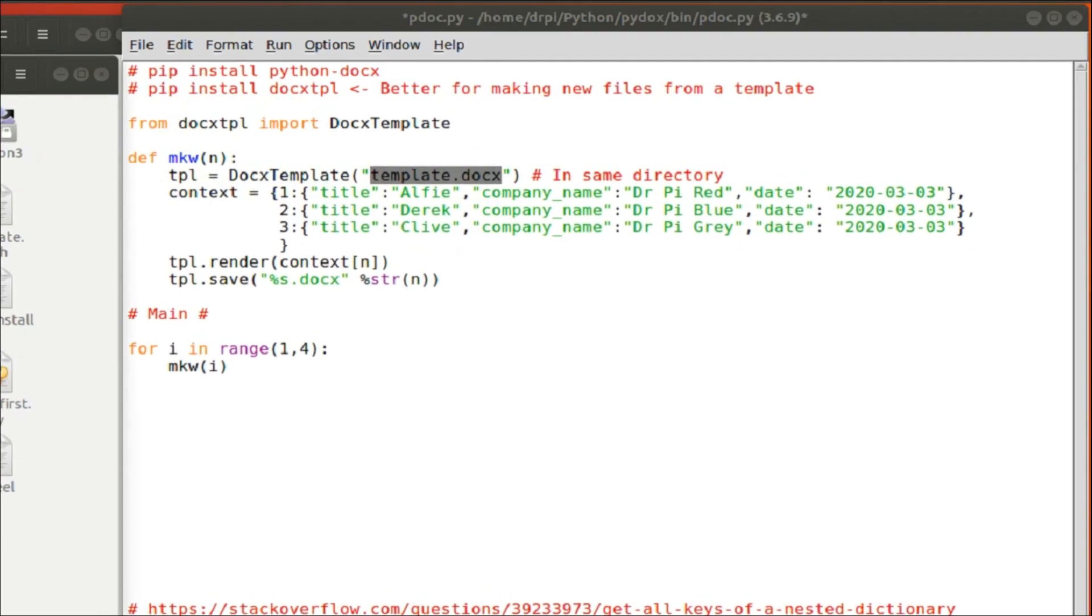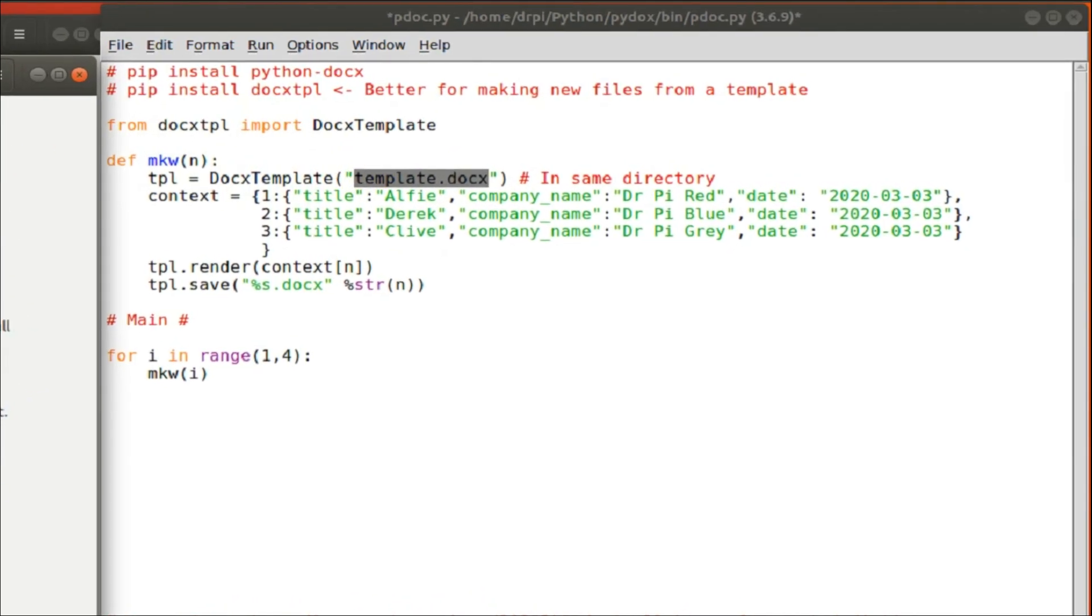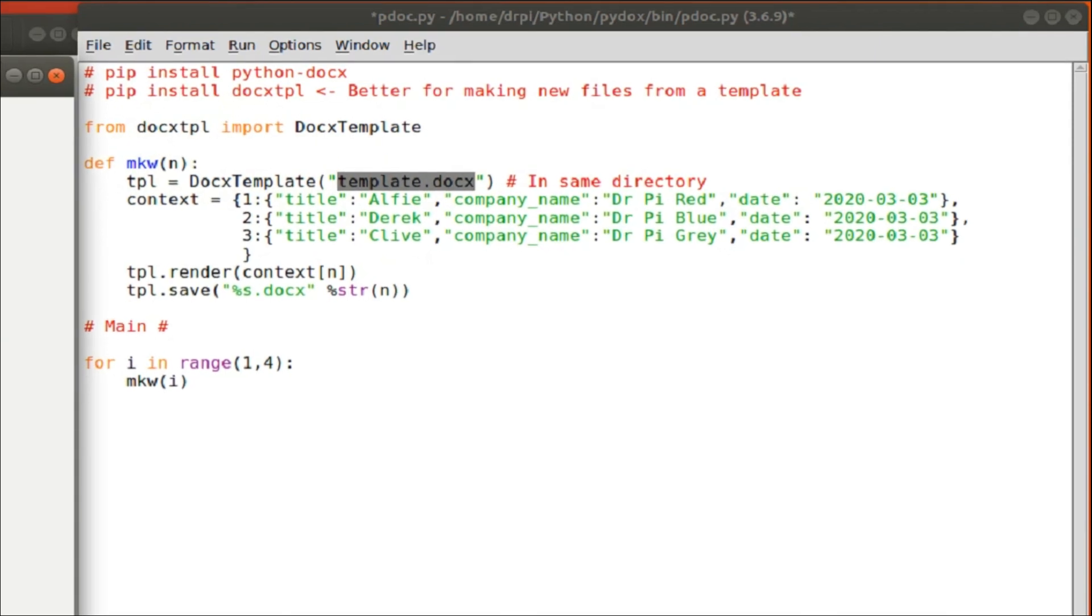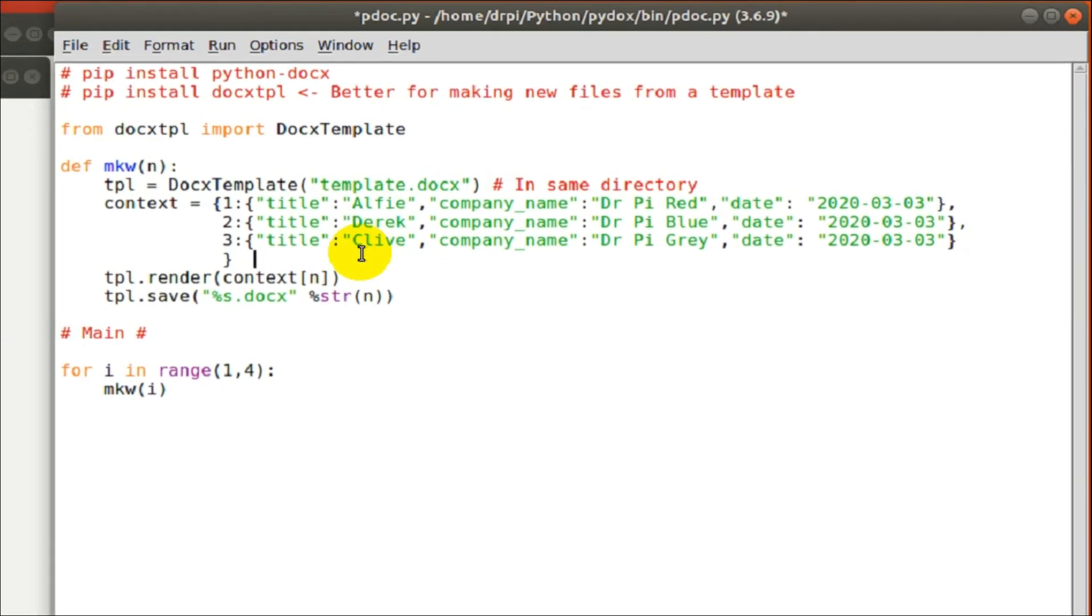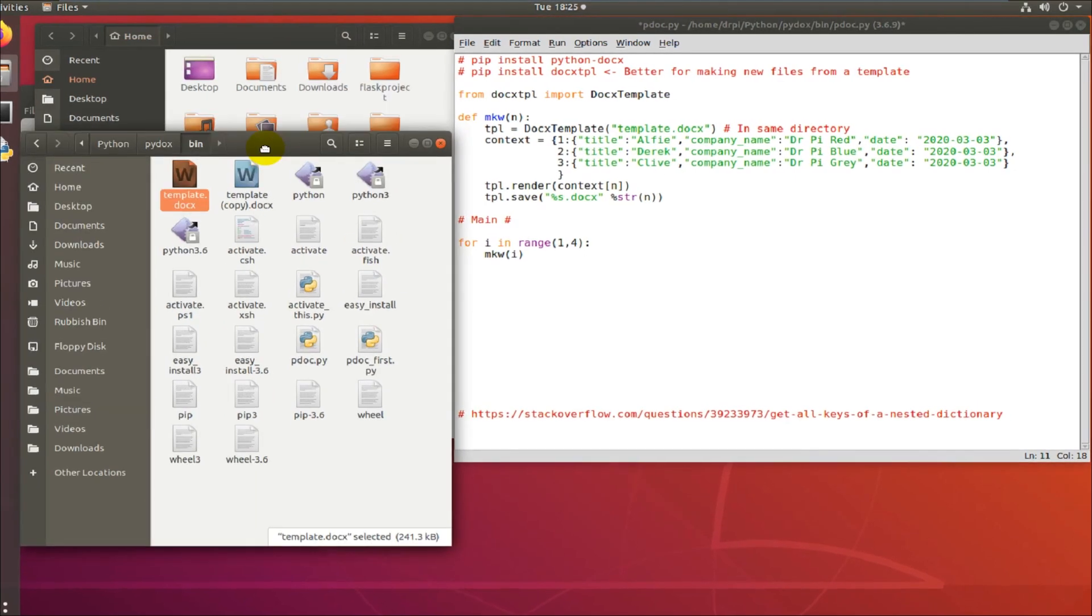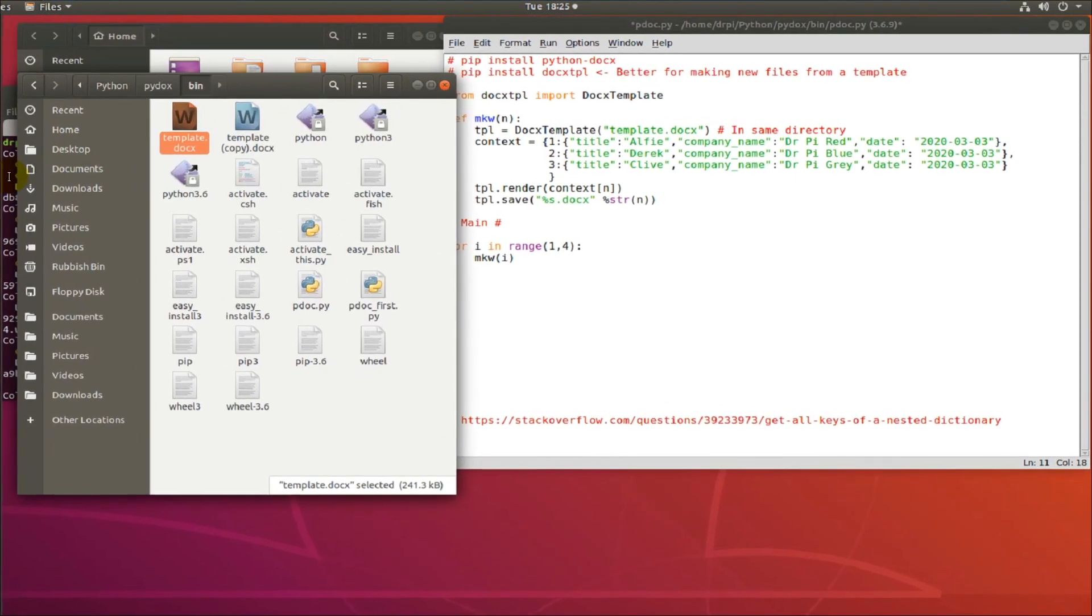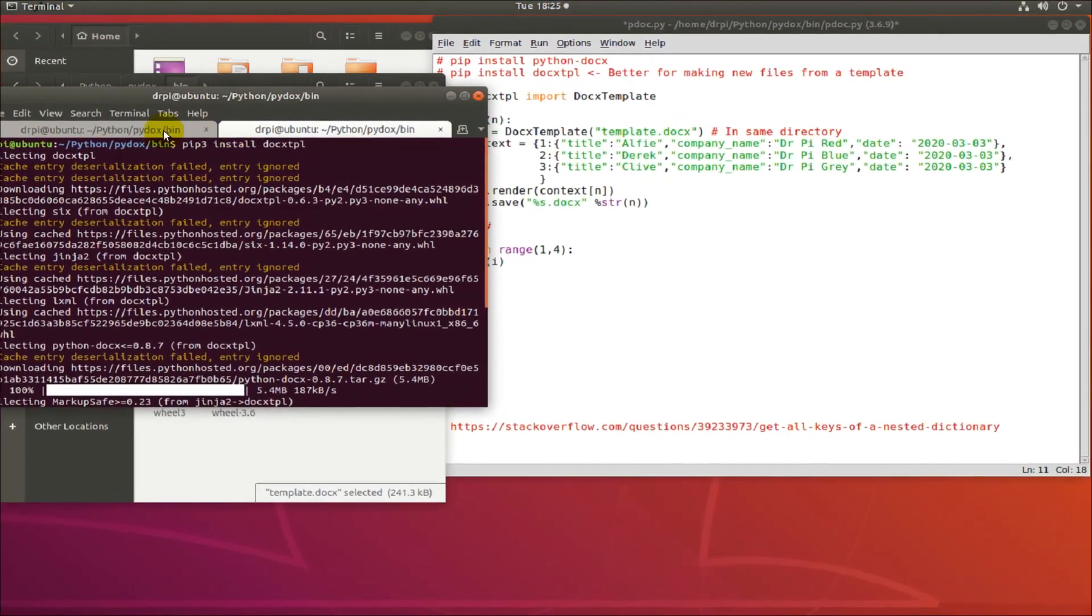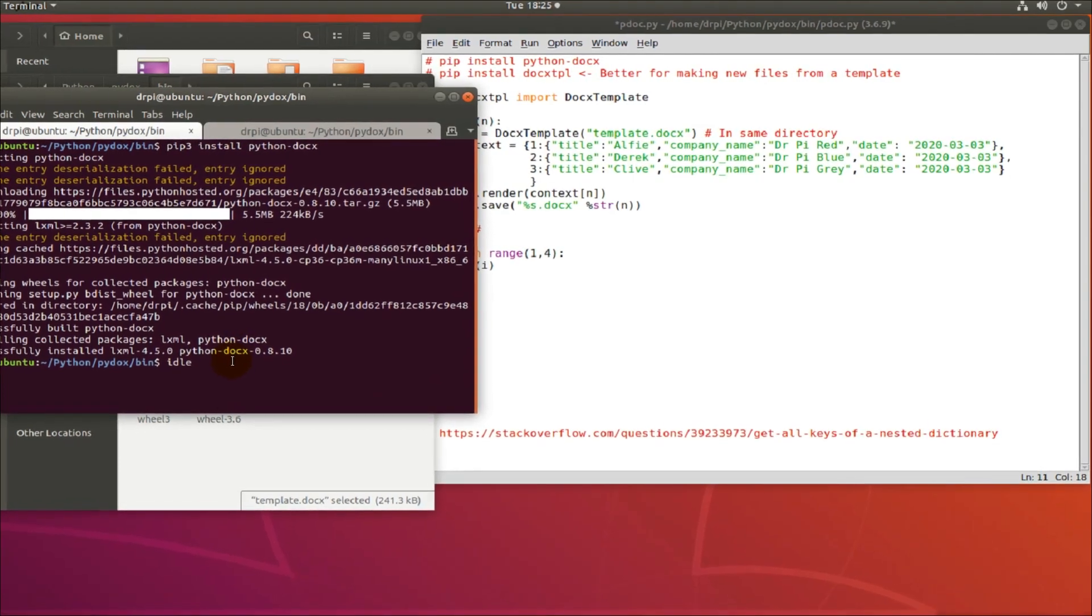We create a template. The template is then referenced TPL equals doc template in brackets, template.docx. Put it in the same directory.